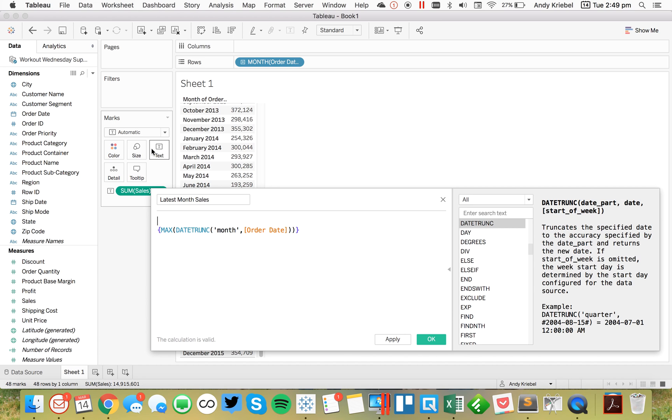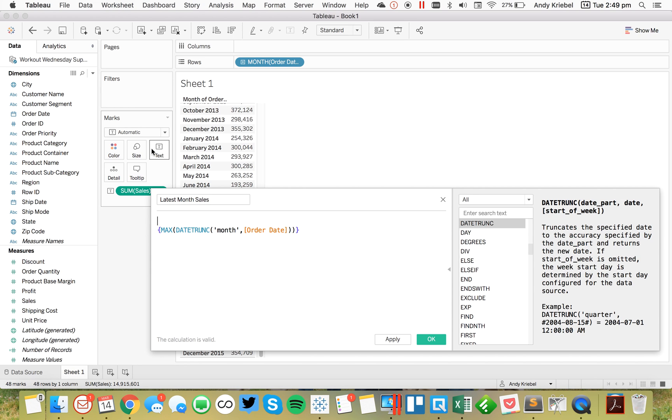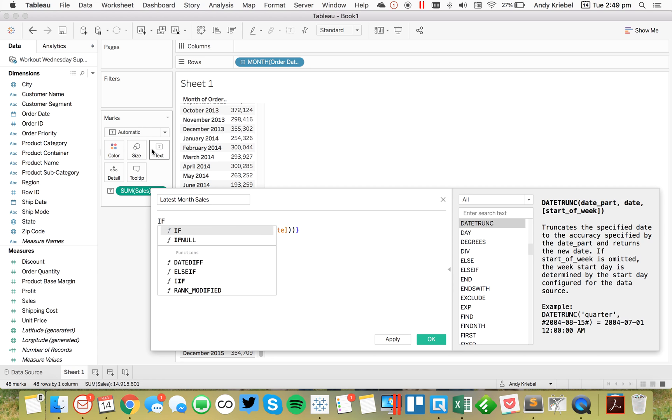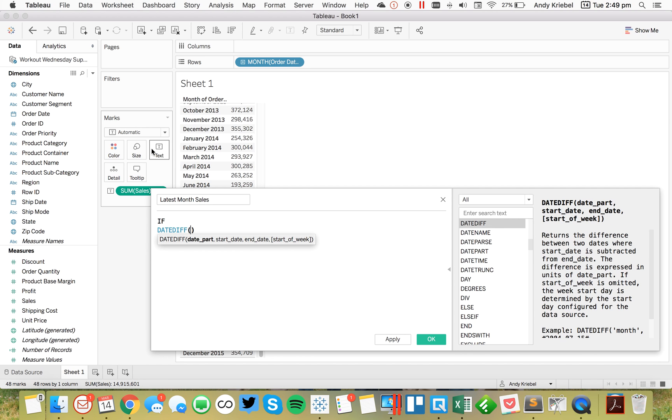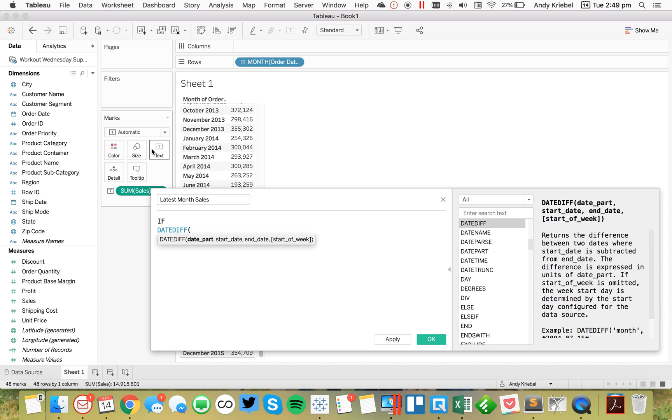So this is going to return for me the latest month. And then what I need to do is, I need to compare that to the month that's in the view. So to get the month that's in the view, I would simply do, I want to do if the date diff, so the difference, at the monthly level.